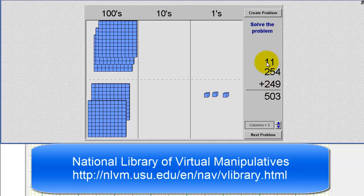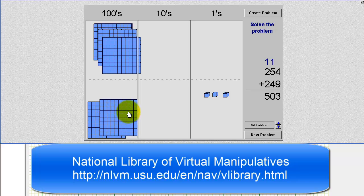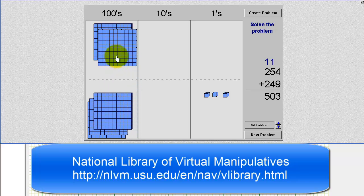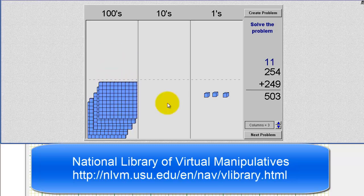And now we find the sum of the hundreds place value, or the sum of the 100 blocks. We have 1 plus 2 plus 2, which is equal to 5. So we have a 5 in the hundreds place value, which we can see by combining all of the 100 blocks: 1, 2, 3, 4, 5, 100 blocks. So because we have five 100 blocks and three 1 blocks, this verifies our sum is 503.